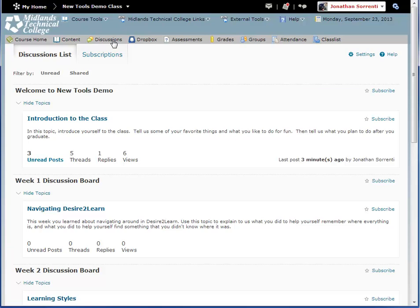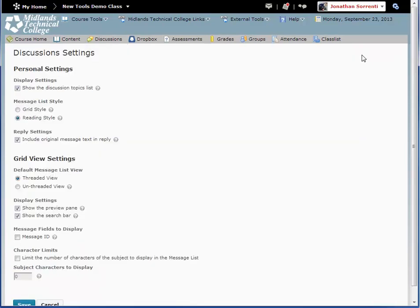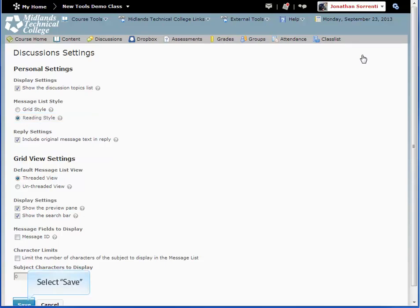First, click on the Settings link in the top right of your screen. Ensure that there is a checkmark in the first block Personal Settings Display Settings that says Show the Discussion Topics List. Also ensure that the option in the second block Personal Settings Message List style is set to the Reading style. Then click the Save button at the bottom of the page.